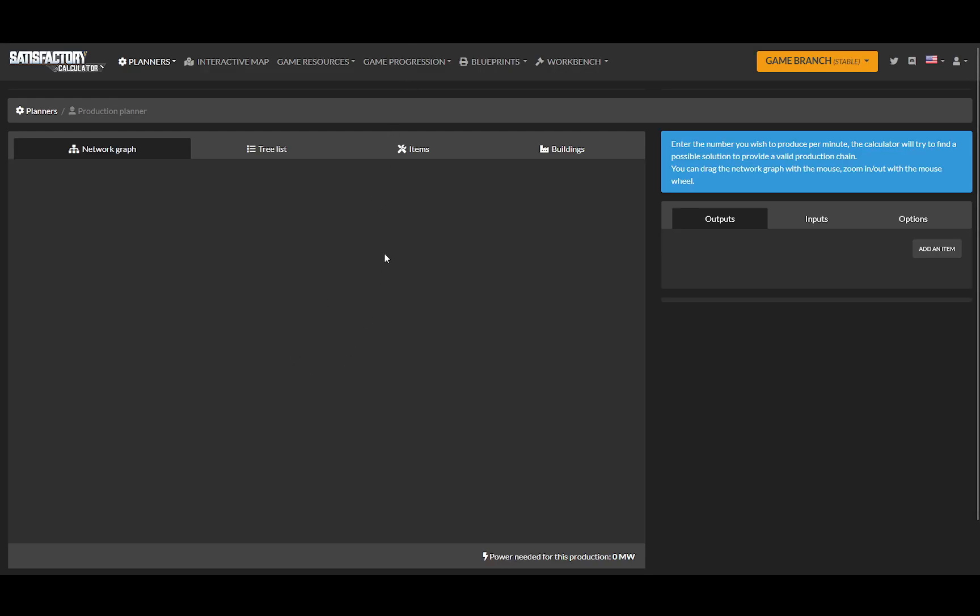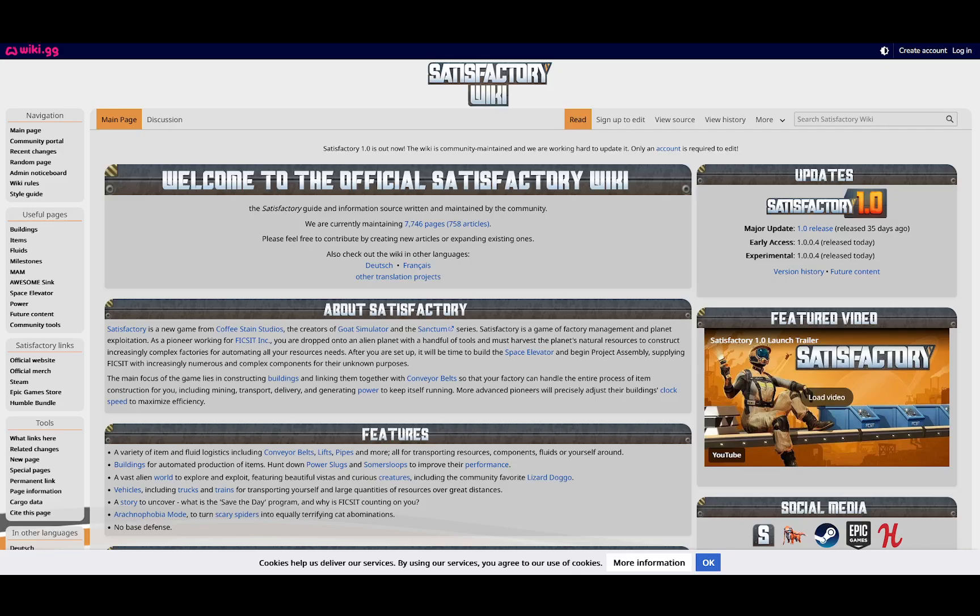So there's a couple of websites I want to talk about that will help Satisfactory planning in a major way.